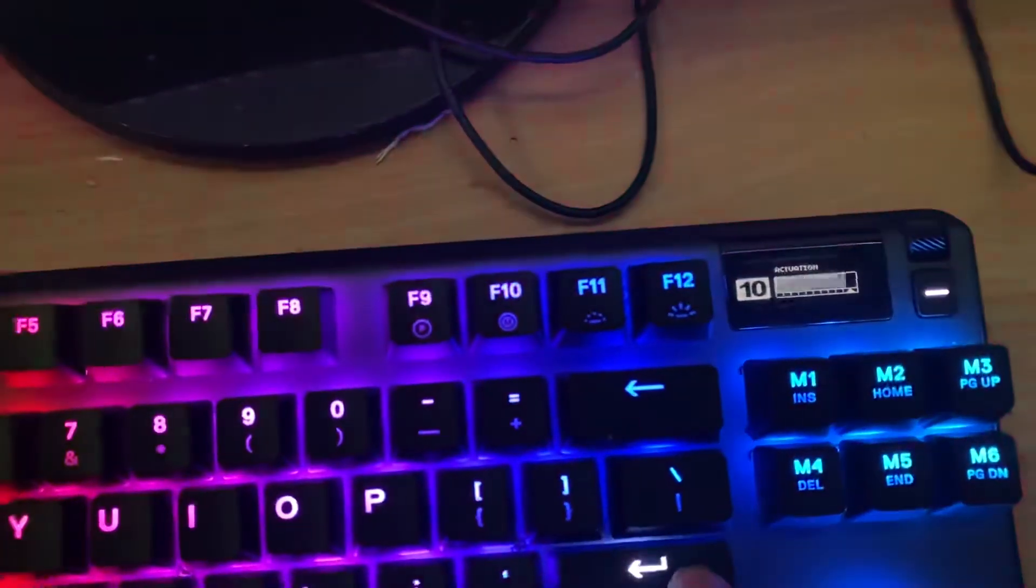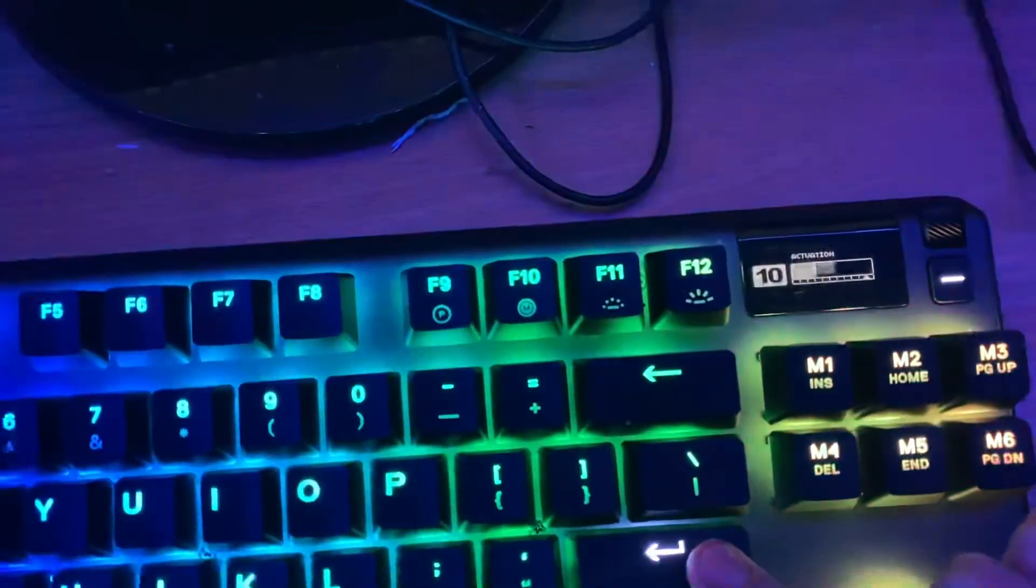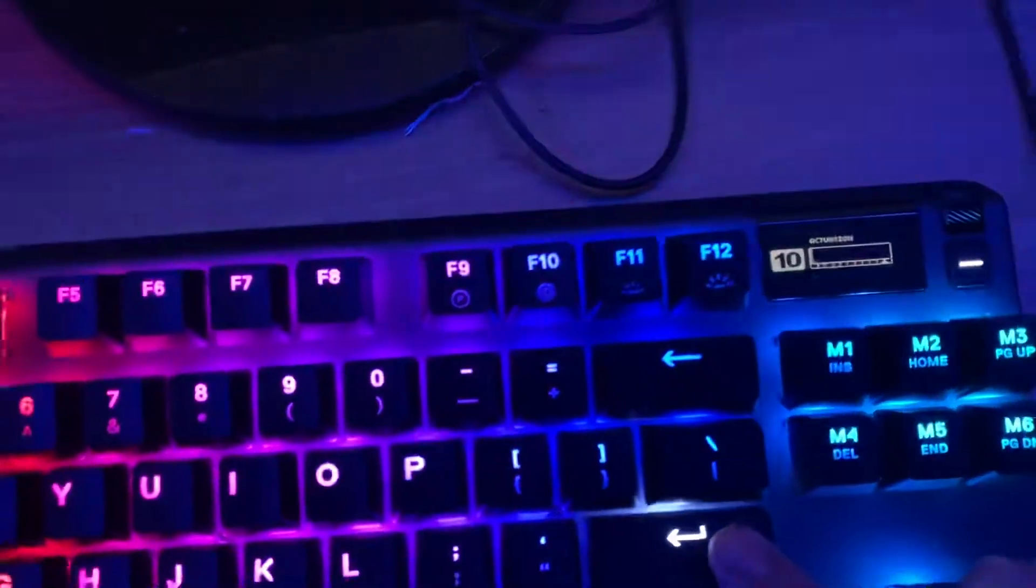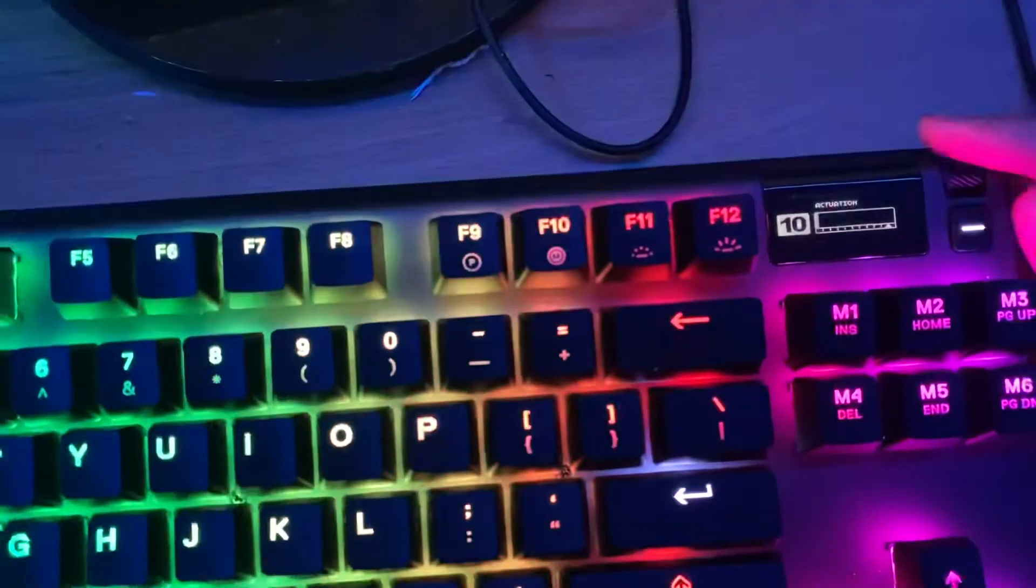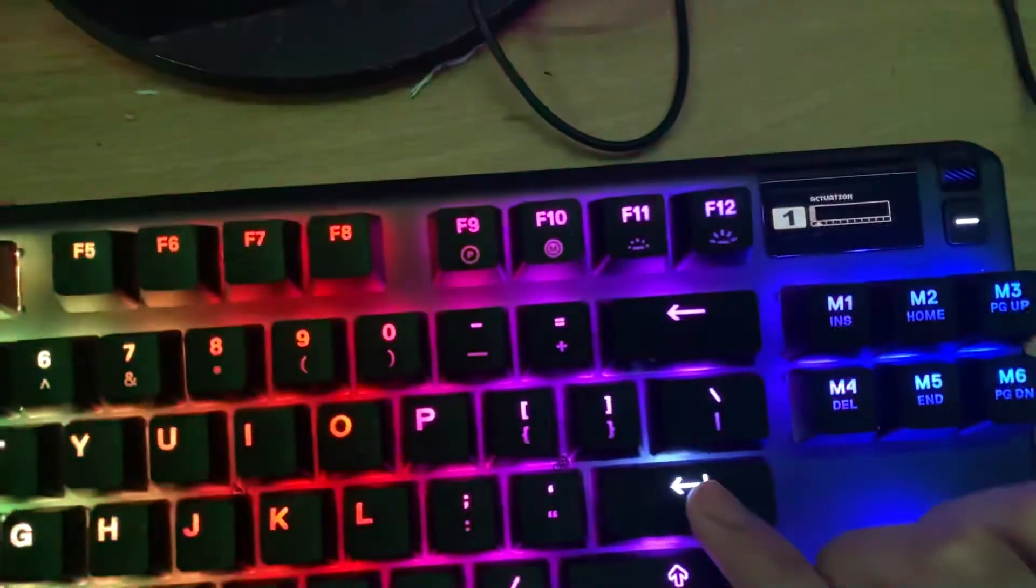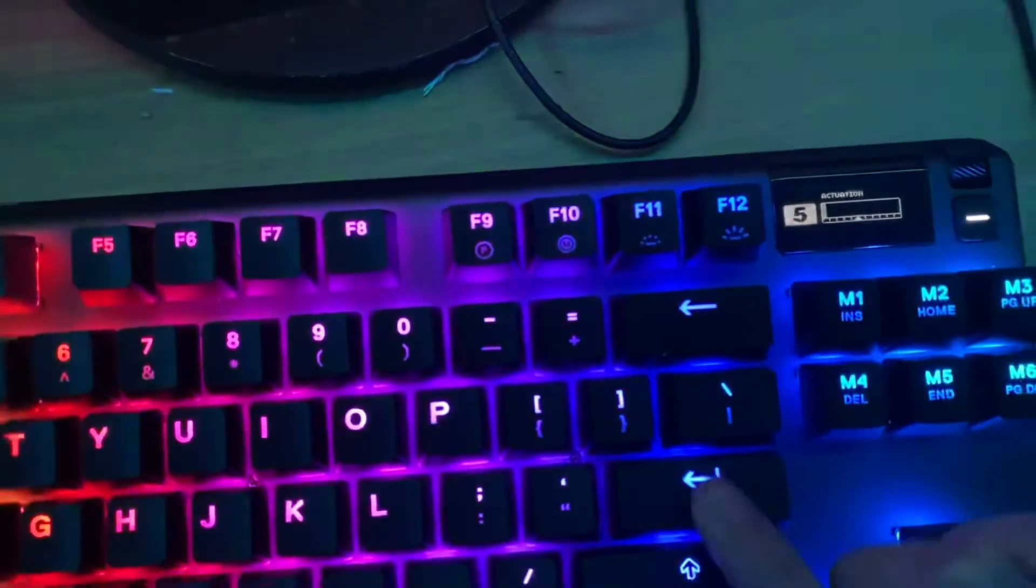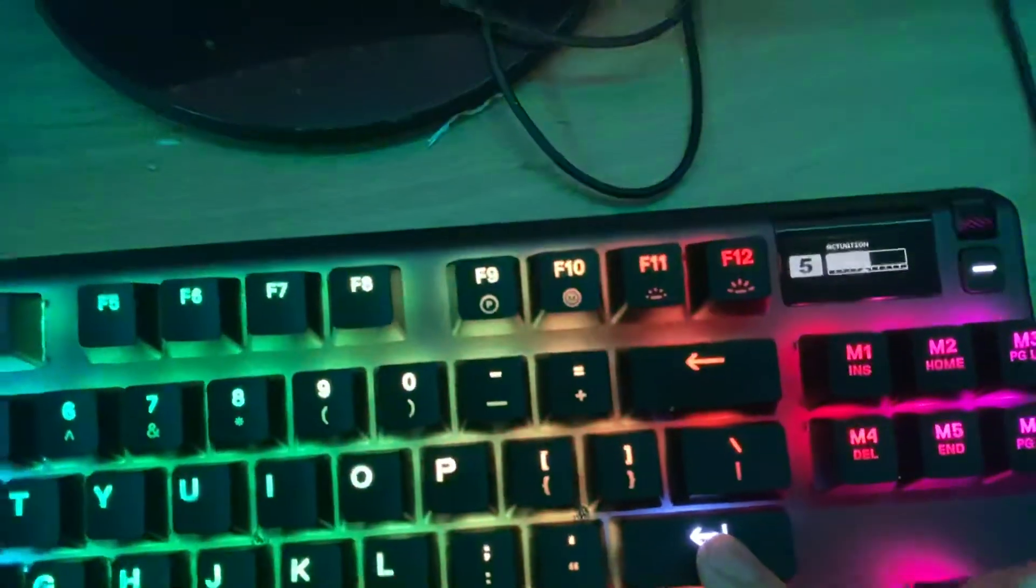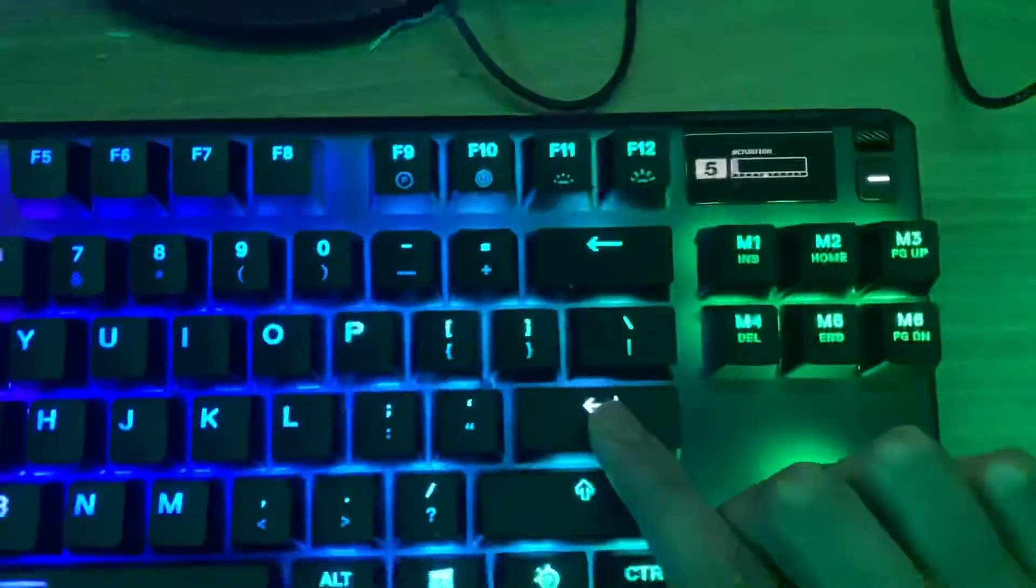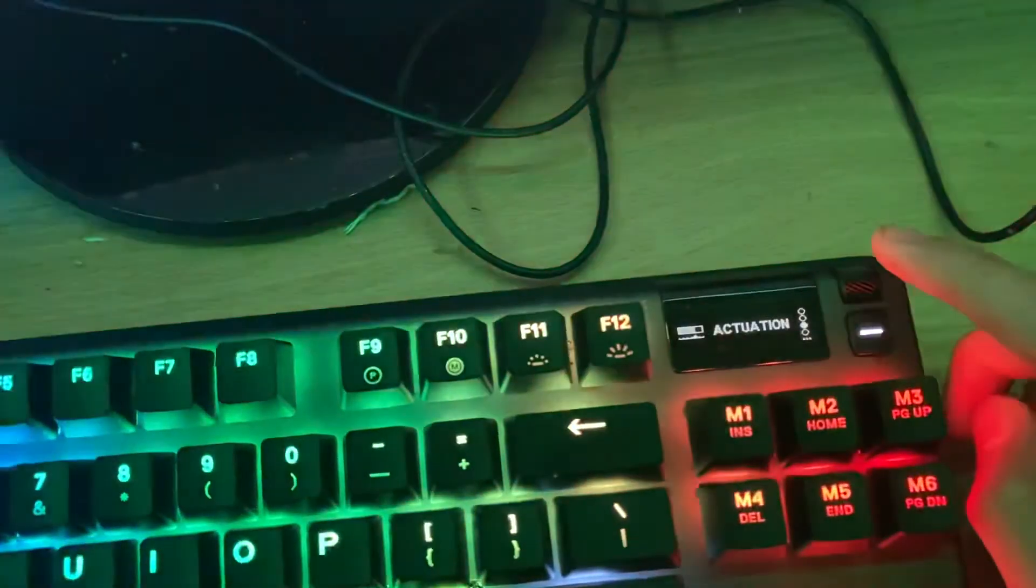See right there, it's going all the way up, that's when I press it. If I put it to one, see, I just have to click a tiny little bit to get it past there. Put it to five, you have to click all the way down there. That's actuation.